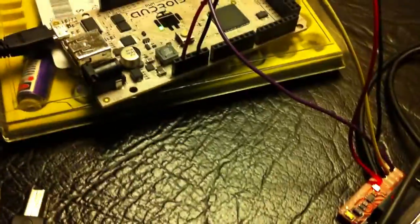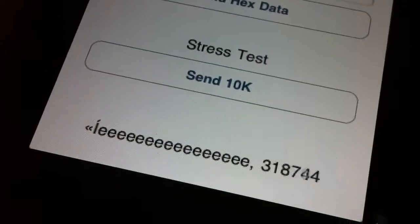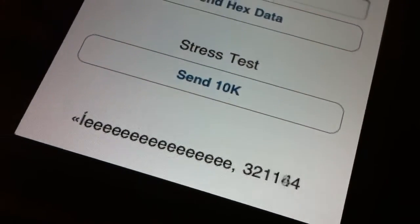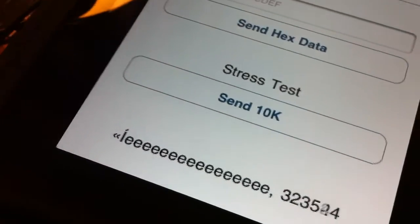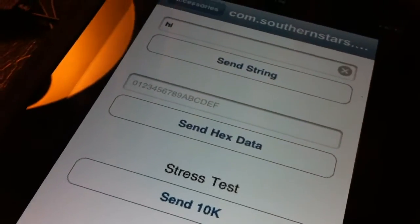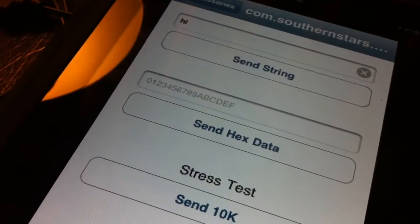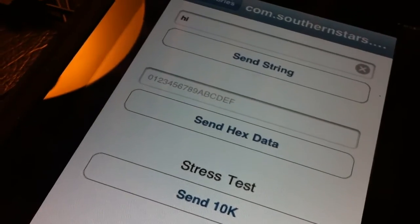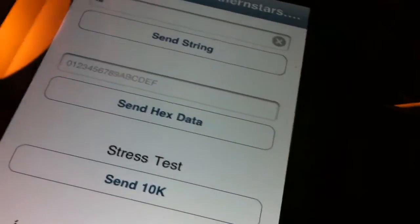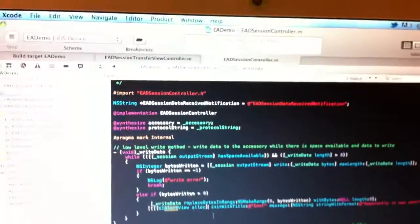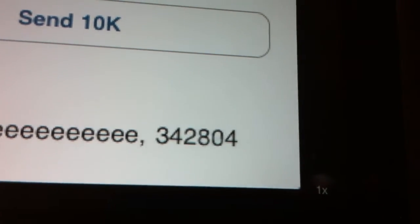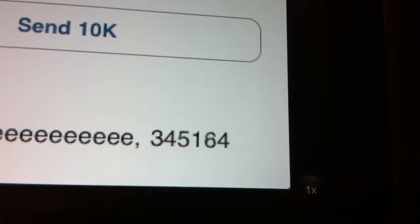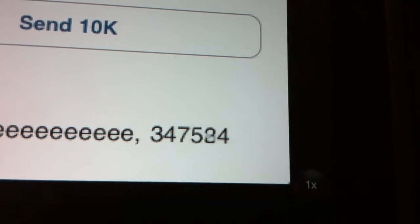Hopefully someone will be able to help me with this. Because what I really need the robots to do is listen to what the iPad is saying. Not tell the iPad what the robot is doing. If that makes any sense. So, yeah. Anyway, thanks for watching, I guess. Let me know if you have any ideas.